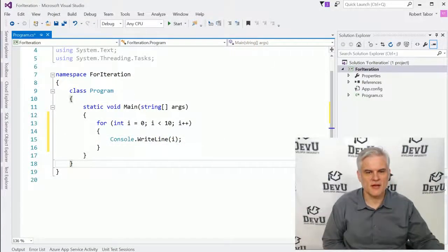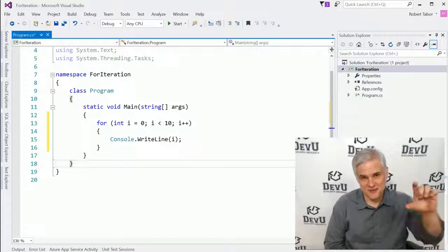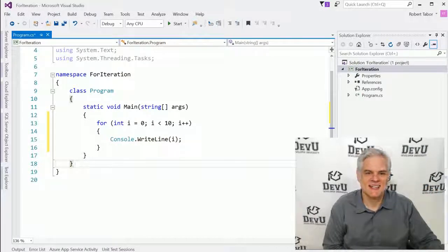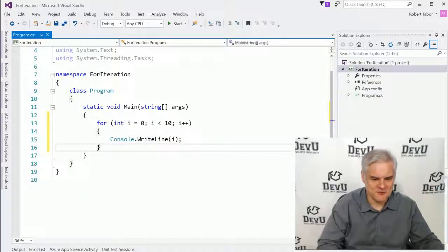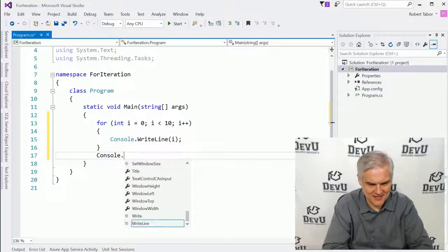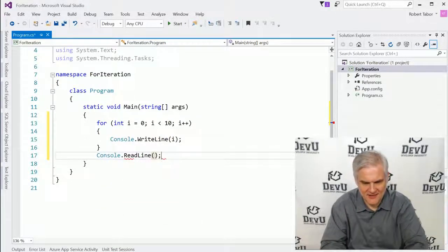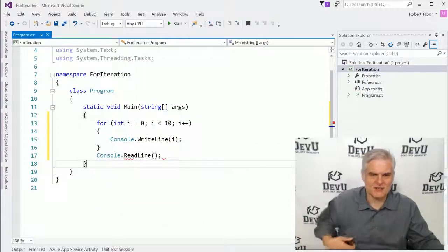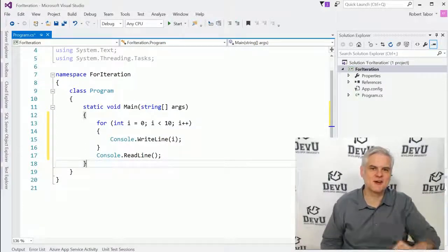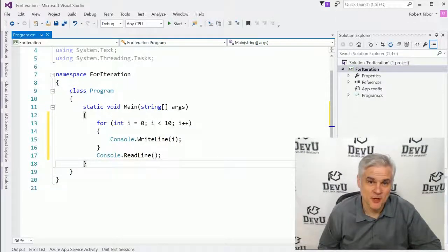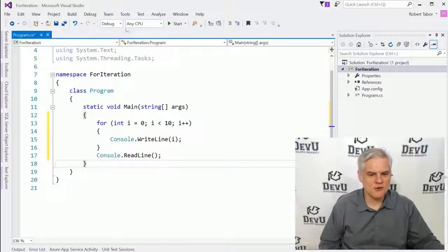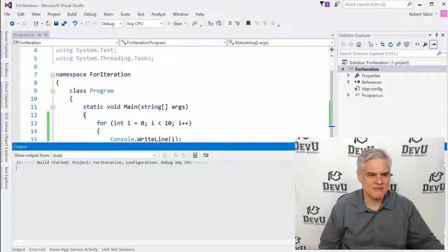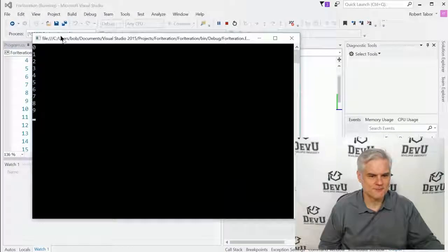Very simple, very compact section of code here. Actually you need one more line of code, console dot read line. There we go. Now we're ready, ready for action. So what do you think that this code does? Okay. Got a theory in mind. Well, let's go ahead and run the application and see if your theory is true.